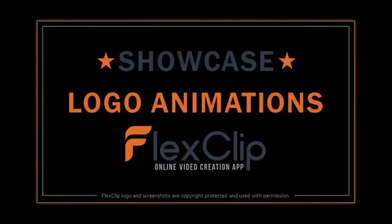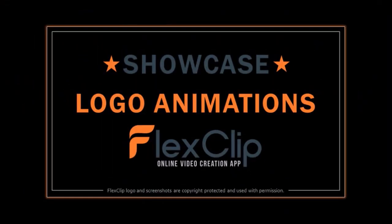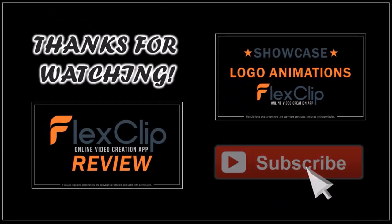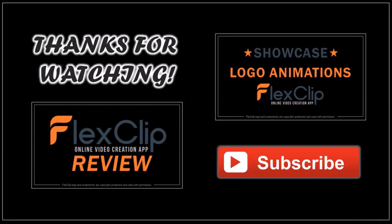You can check this video in which I showcase some of my logo animations that I rendered using several logo templates. You can try FlexClip for free. Check the link in the description section. Thanks for watching.